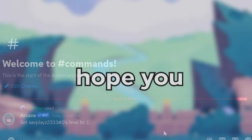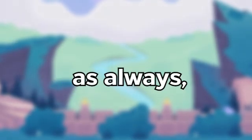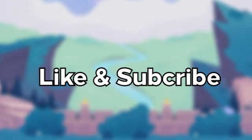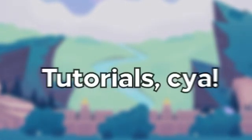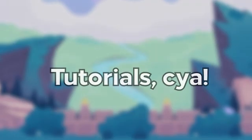Hope you guys found this guide helpful. As always, like and subscribe for more Discord tutorials. See ya!